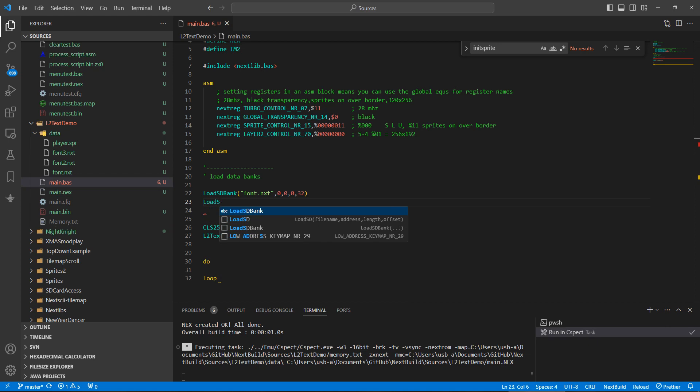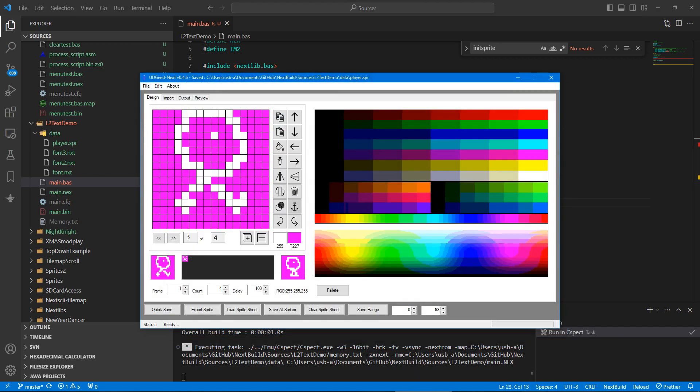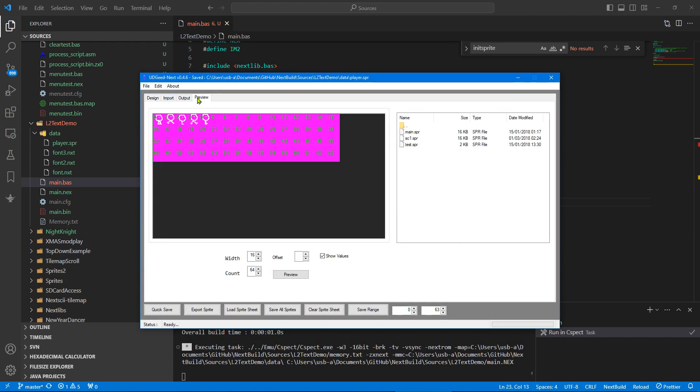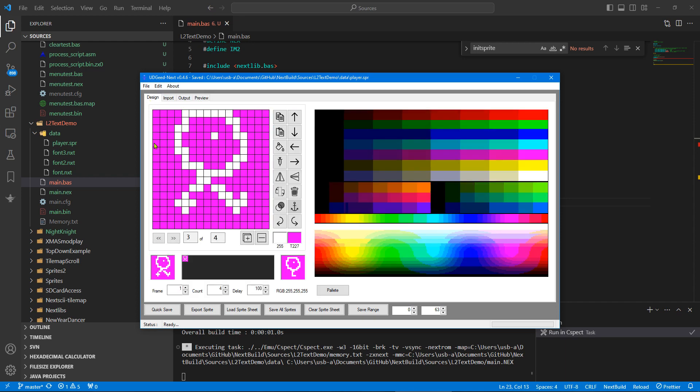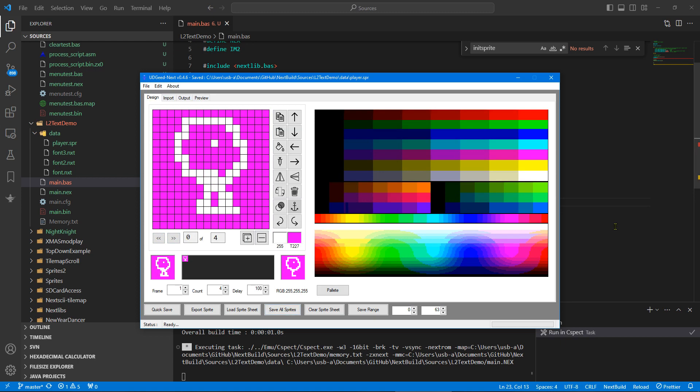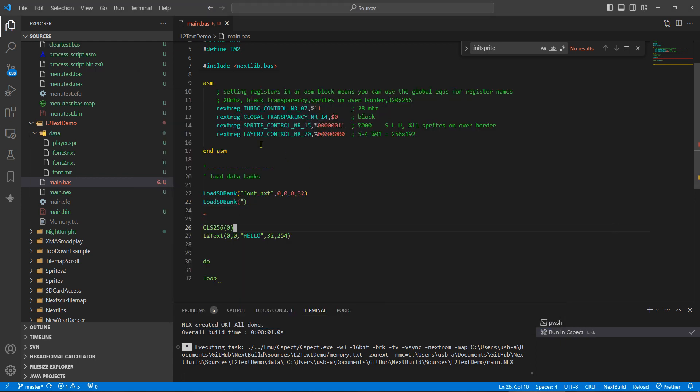So the first thing we do is instruct Next Build to do a load SD bank. Now I have prepared some sprites, this has been done in UDG, just a really simple walking sprite four frames and a standing frame, and then I've saved that out and put that into the data folder.